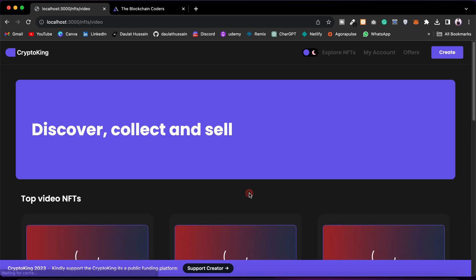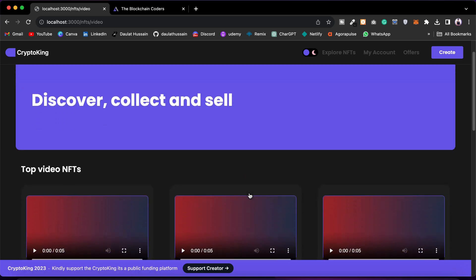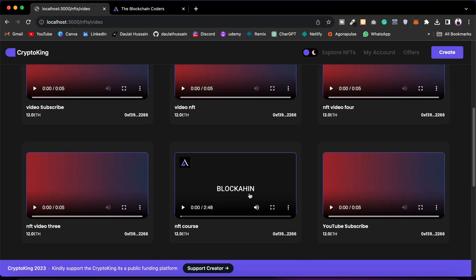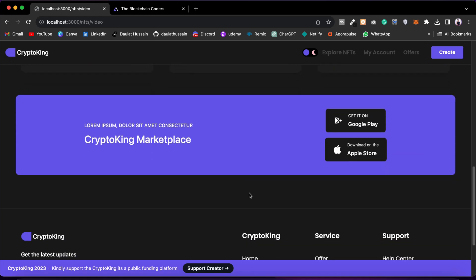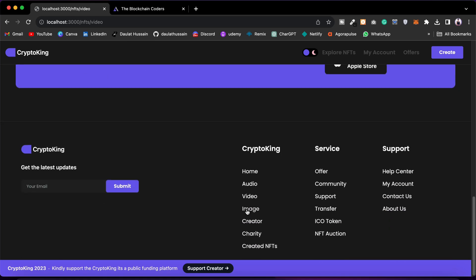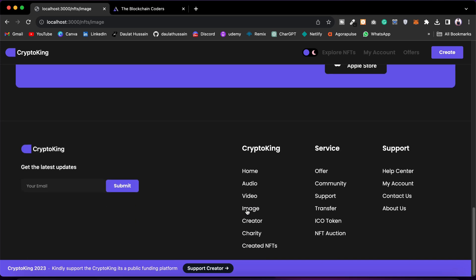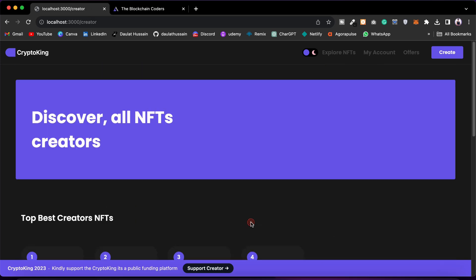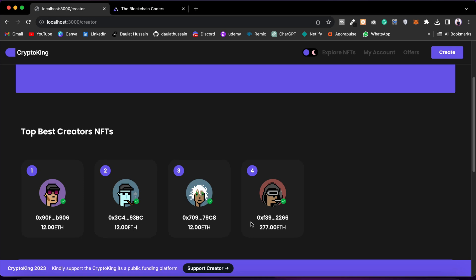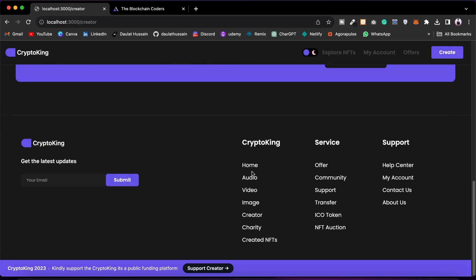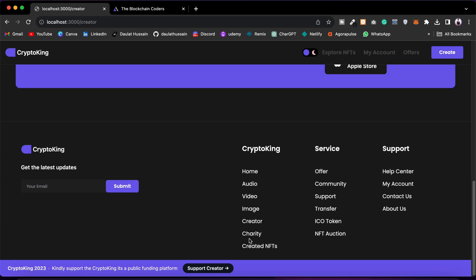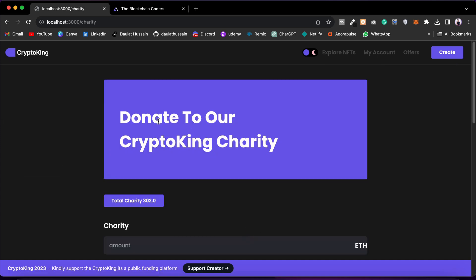If you go back to the video page, here you will find all videos listed. We have different categories for our NFTs. Then we have the images page where you will find all the images listed in the NFT marketplace for auction and for sale. Then we have the creator page where you will find all creators who have created NFTs along with their NFT value.